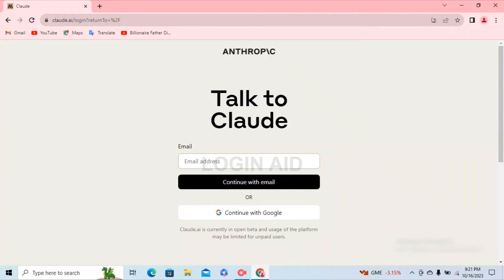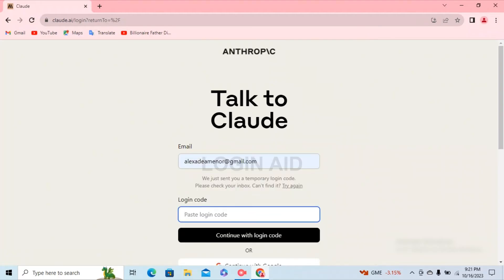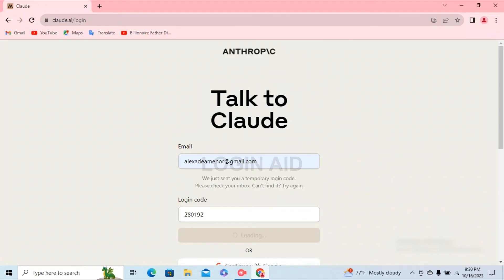After that, hit the 'Continue with Email' button just below it. Then you'll have to provide a new login code that Claude has sent to your email. After you find that login code, go ahead and type it down and click the 'Continue with Login Code' button.